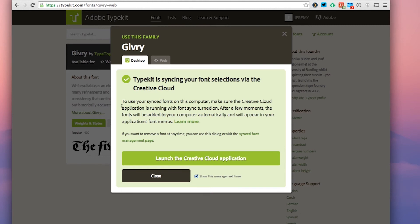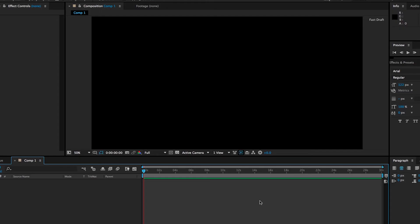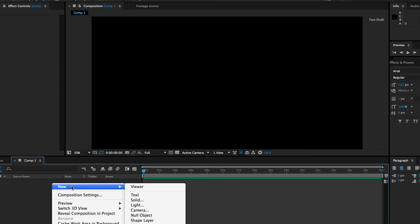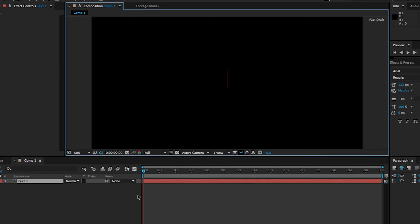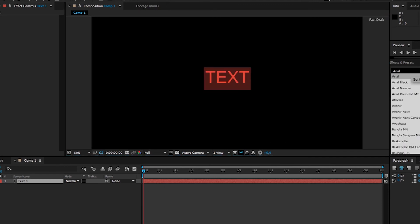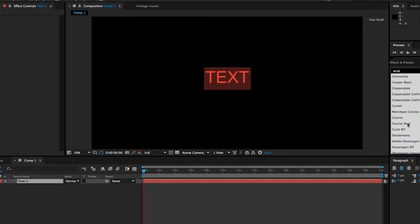Now that we do have that running and we have the font synced, let's go ahead and check this out in a desktop app. I've opened up After Effects and I'm going to go ahead and add a text layer, then go into my character window and find the font that we downloaded — and here it is.